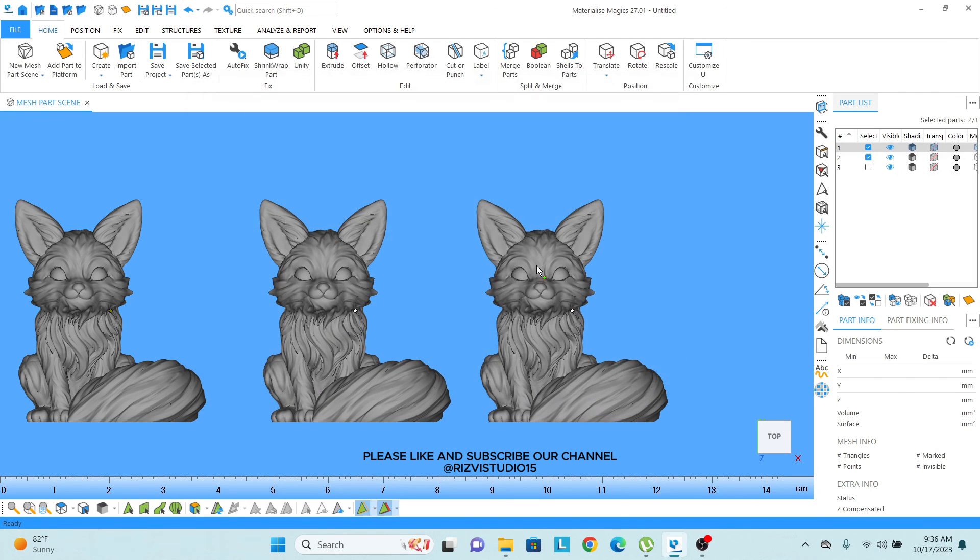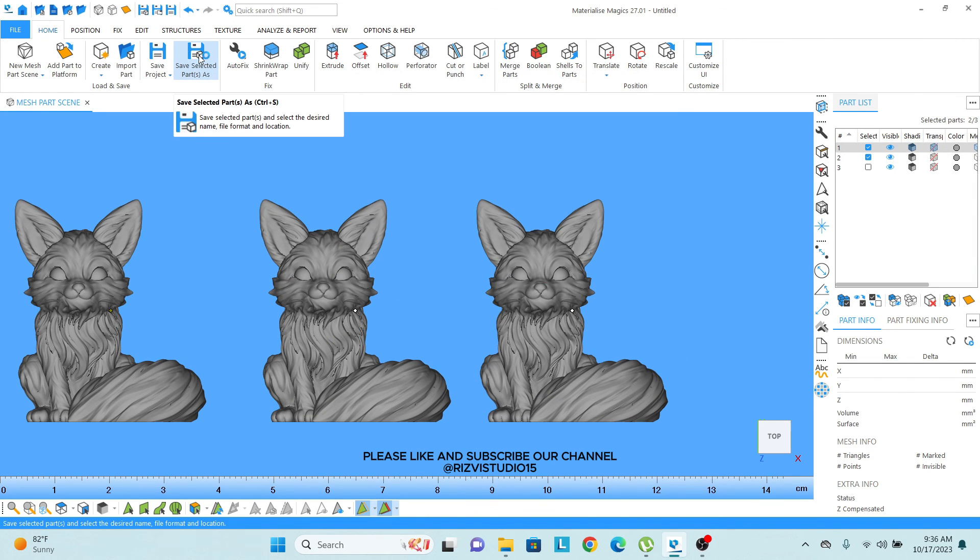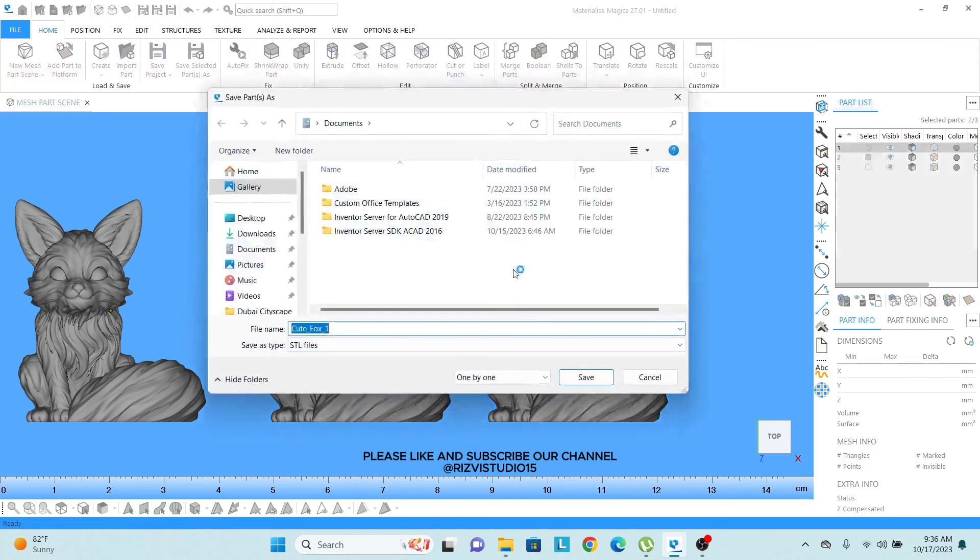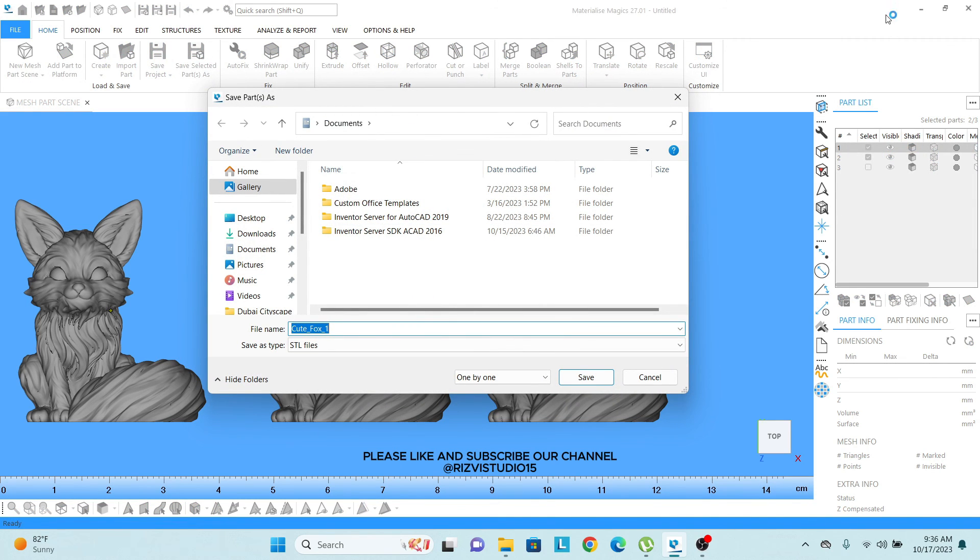Same as that, I can also save by clicking on there. The command for that is ctrl plus s and once I click on that, I will also open the same option.